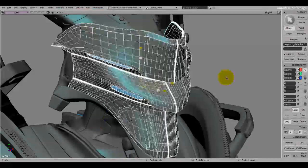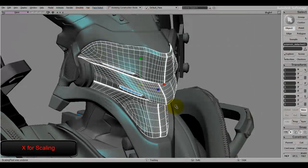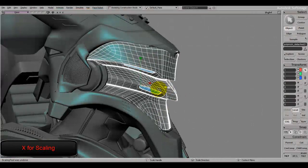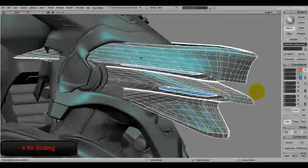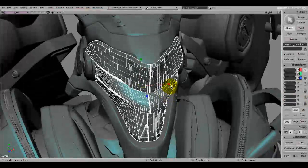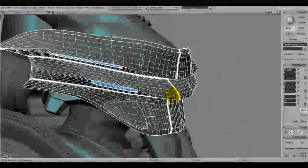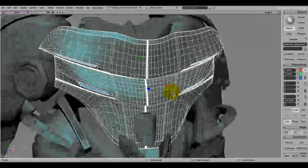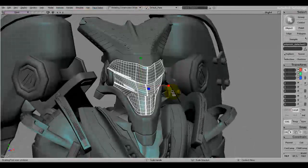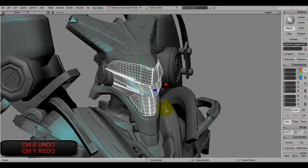With the X key you can make things bigger or smaller, and you can even scale on a single axis alone. Press Ctrl+Z to undo and Ctrl+Y to redo.